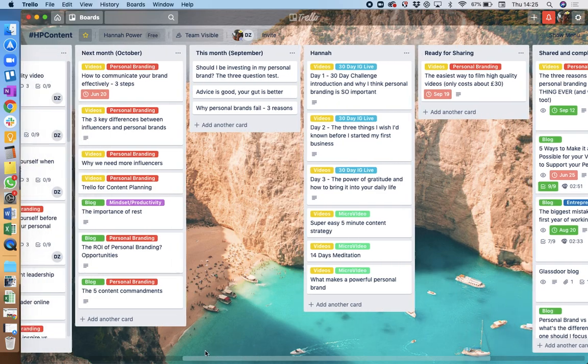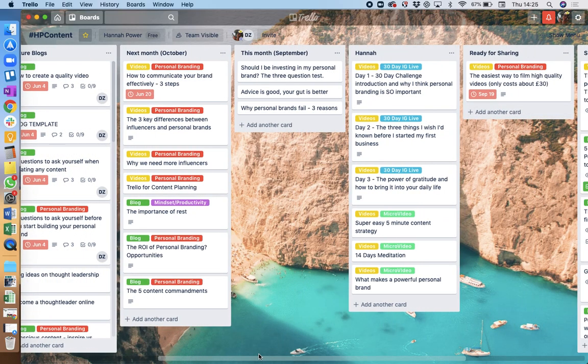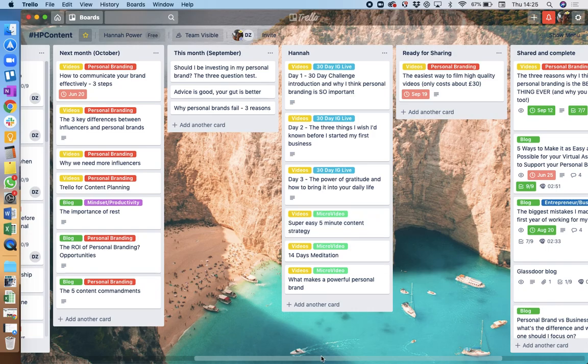So it just means that once I've actually recorded, for example this video that I've recorded right now, I will then share a link to that and the copy, and then everything else will be done for me by Denise, my assistant. And she'll get it all done so that content really isn't taking me that much time, and I am able to keep that prolific content creation going.